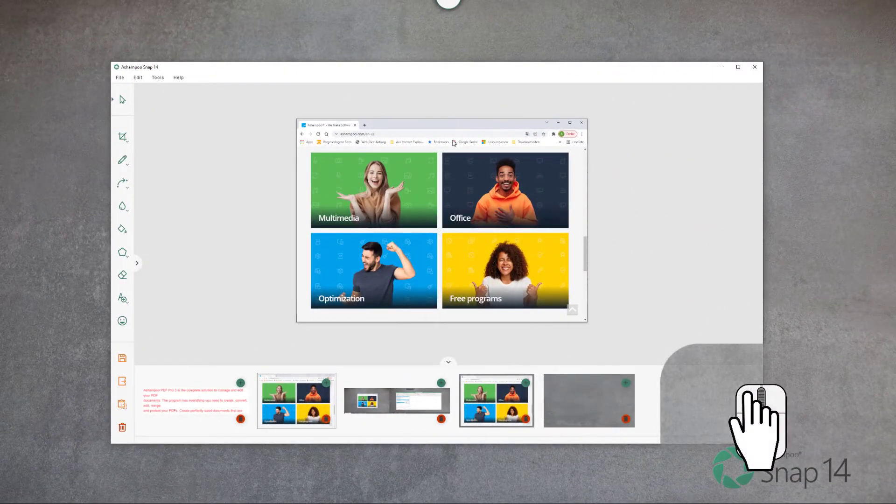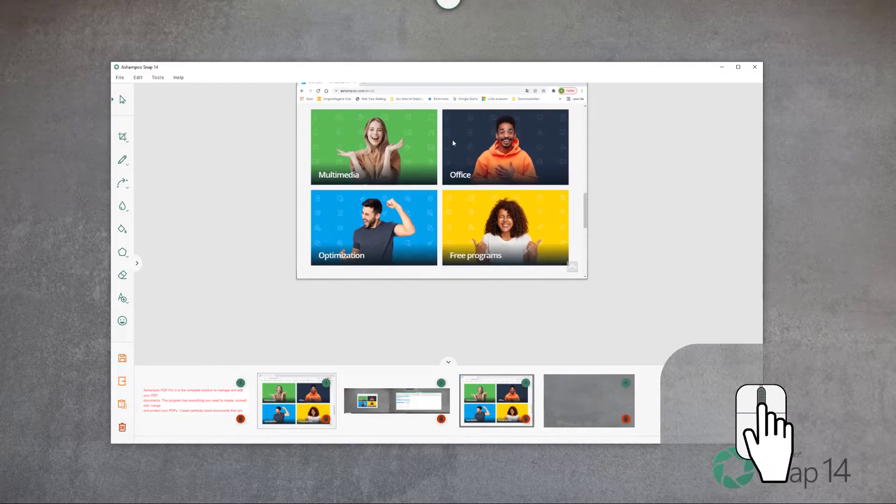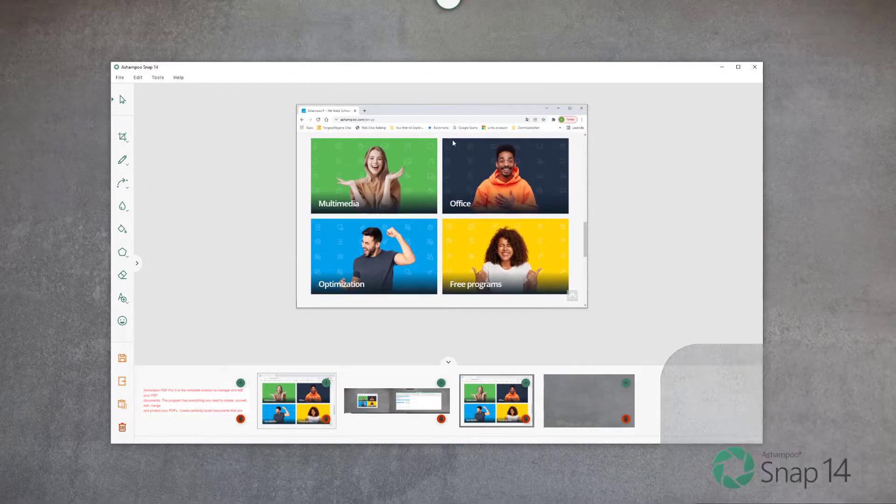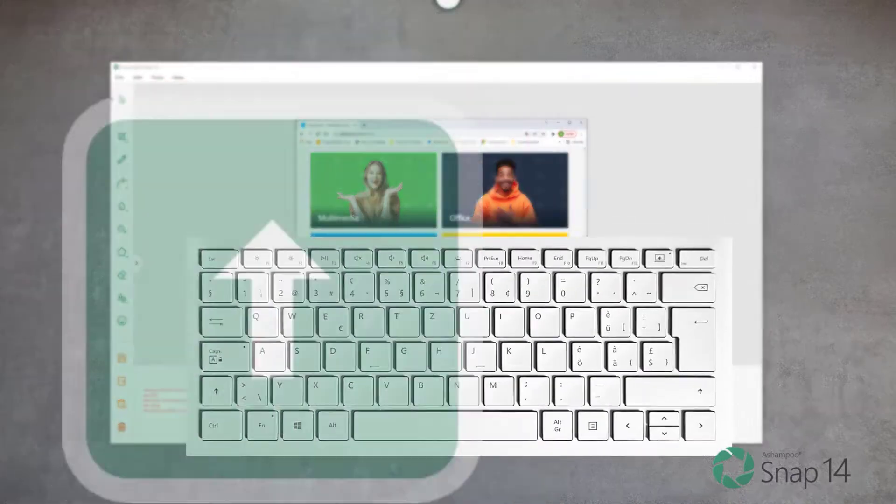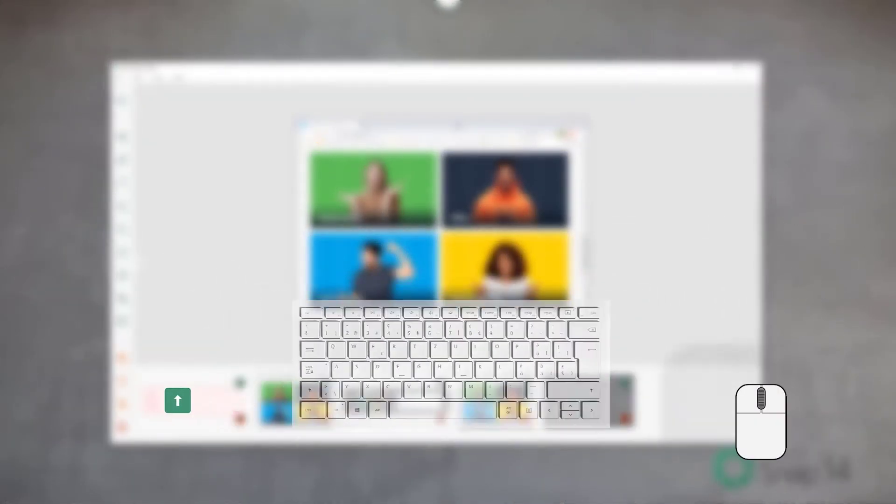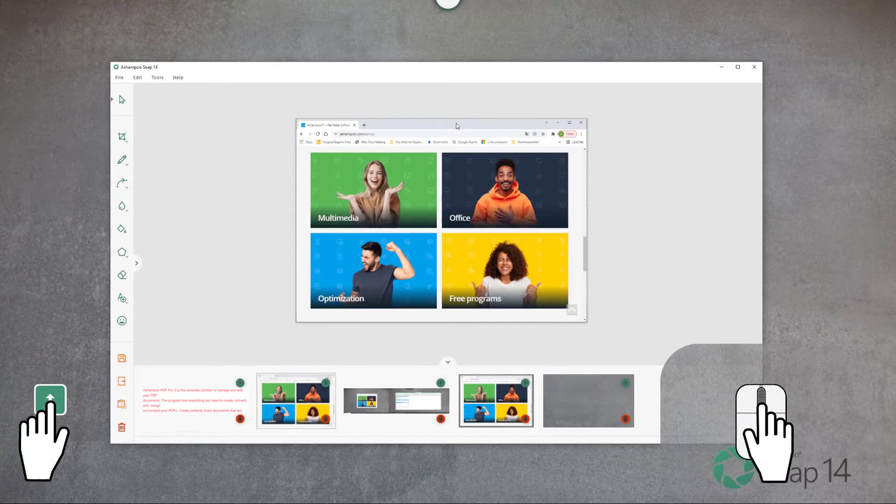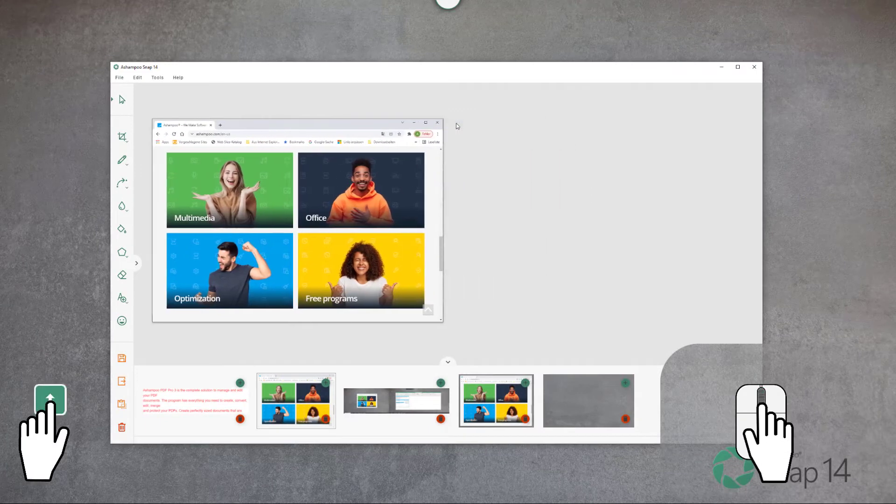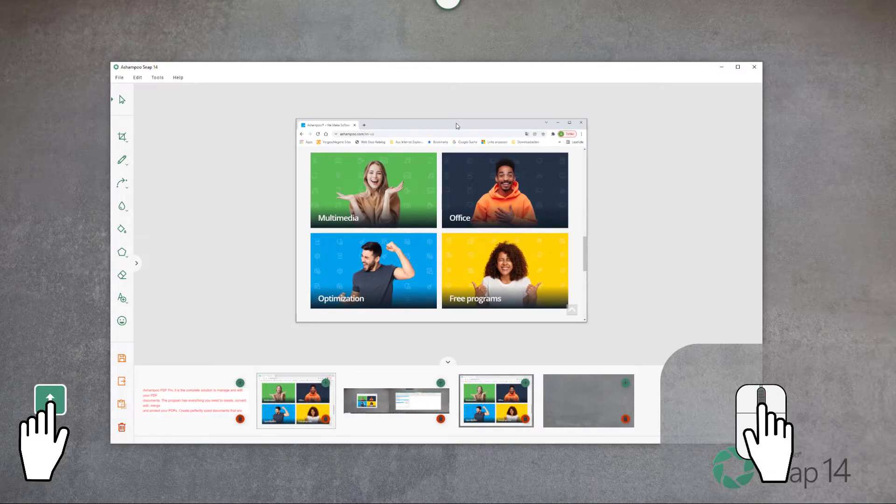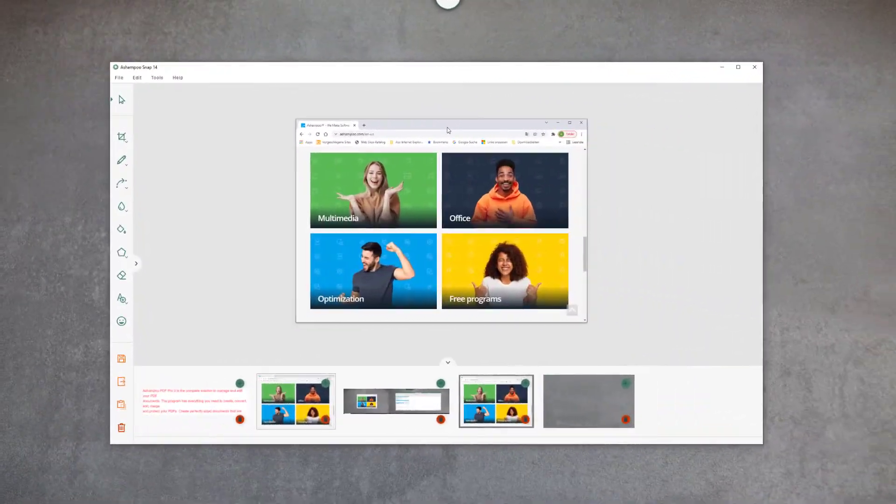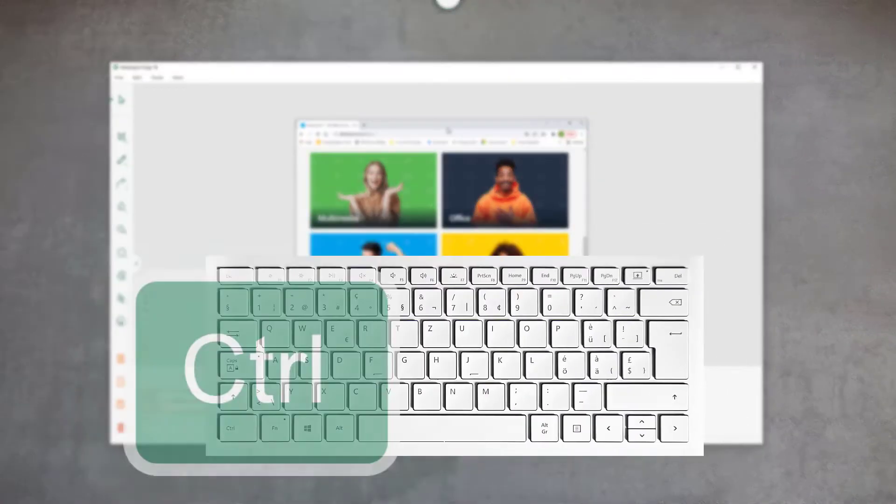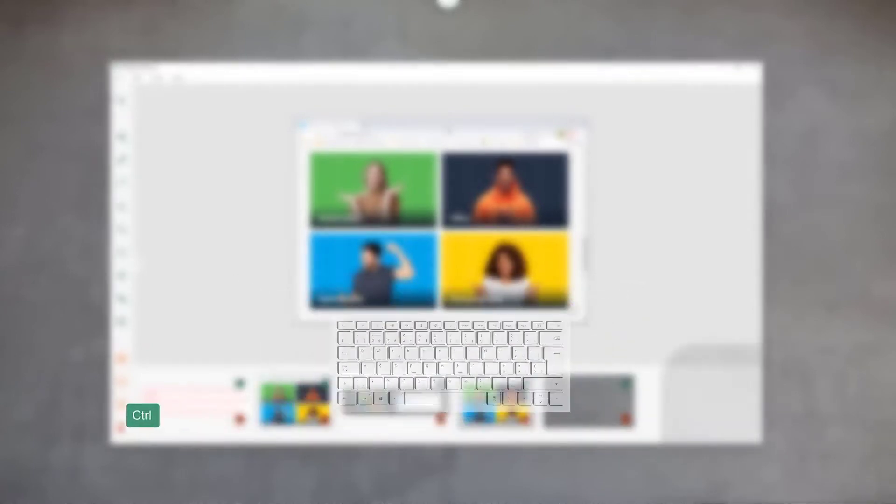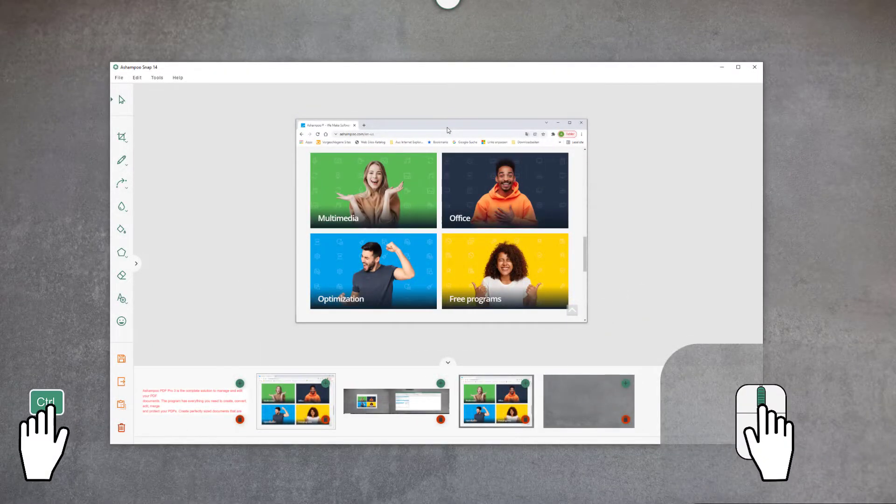Use the mouse wheel to scroll the workspace up and down. Hold down Shift and use the mouse wheel to scroll left and right. Hold down Ctrl and use the mouse wheel to zoom in and out of the workspace.